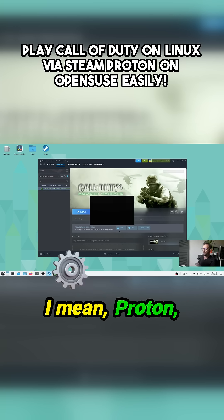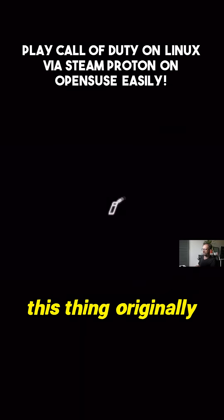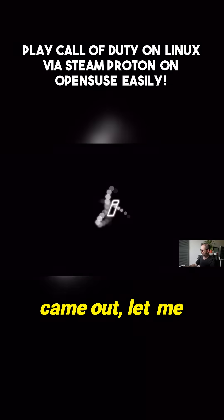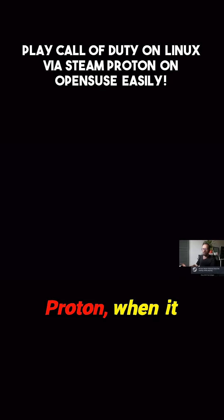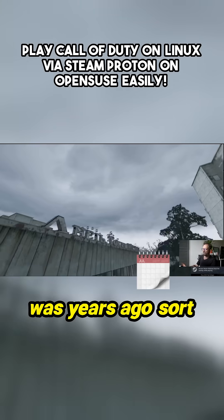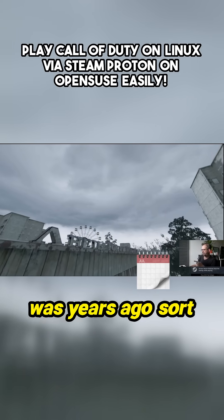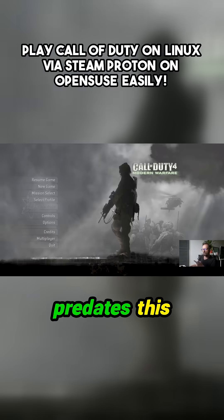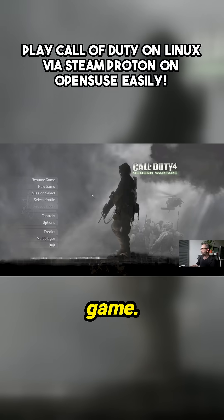Proton when it originally came out a few years ago, it sort of predates this game. So let's just do a resume game.